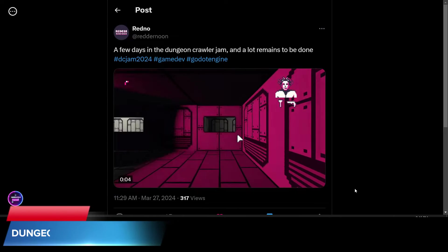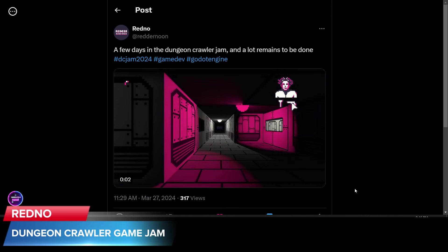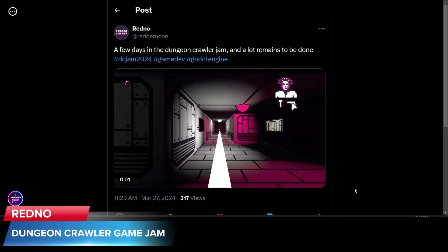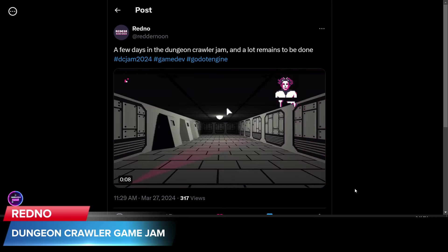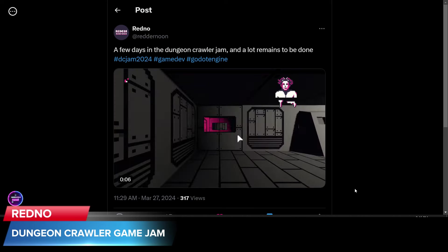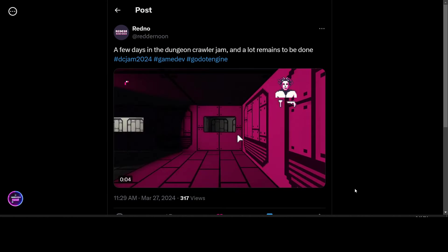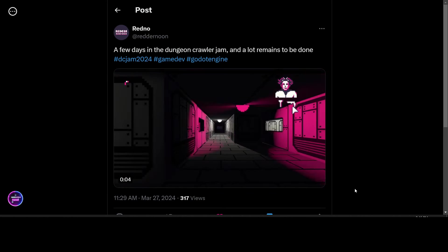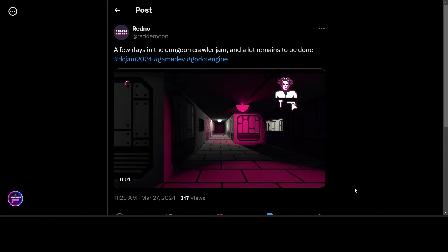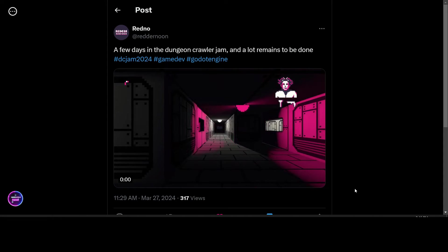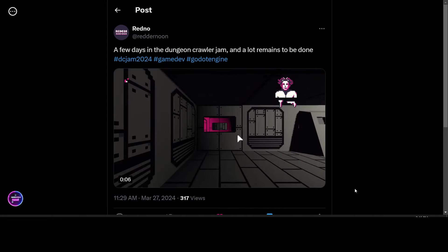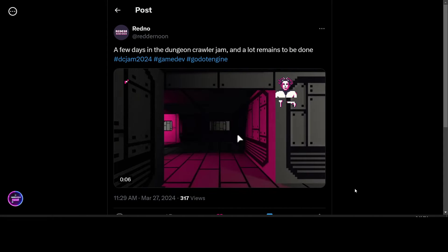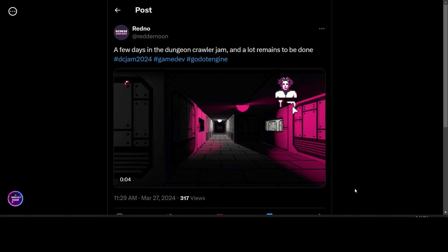Here we have Redno who's working on his Dungeon Crawler Jam game in Godot. It looks pretty good to me. I really like the lighting effects and the really crisp graphics he's got there. So it looks pretty good on the Dungeon Crawler Jam 2024.